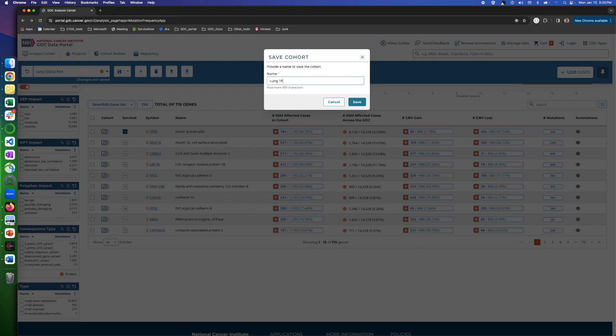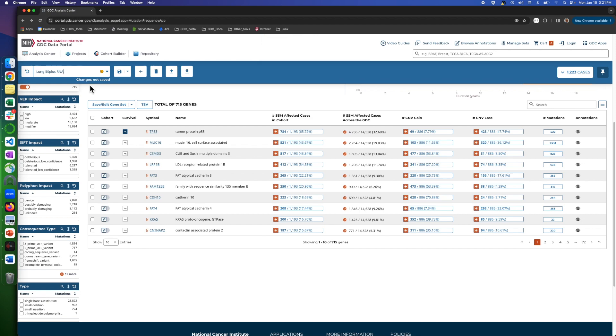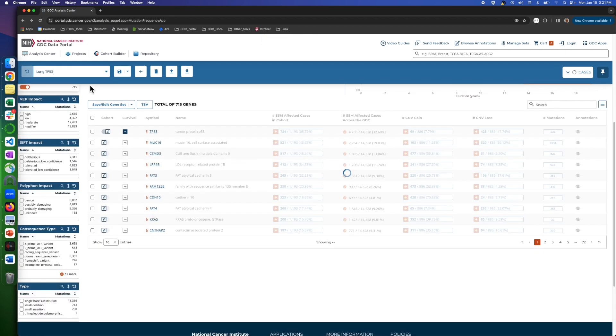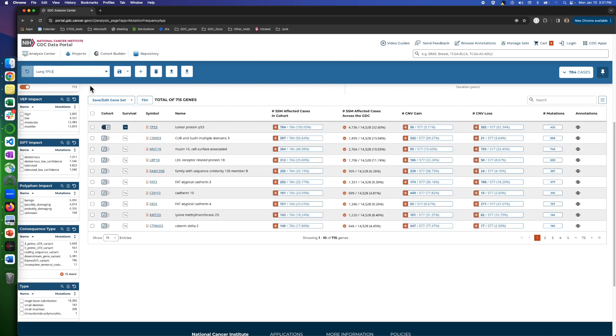Here, we save the TP53 mutation group as a new cohort. Let's call it Lung TP53, save it, and we retrieve the cohort and see all 784 cases as a separate cohort. If you look at the first column, the button turned on means this group is saved as a cohort.